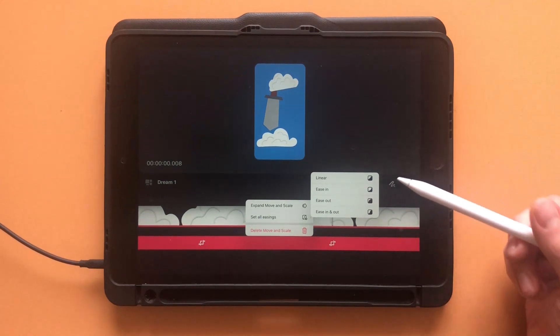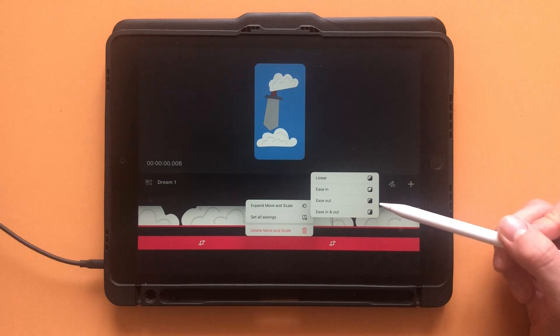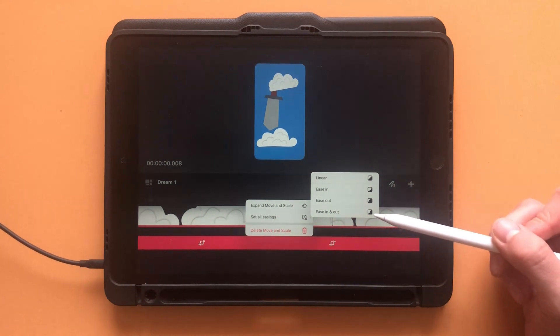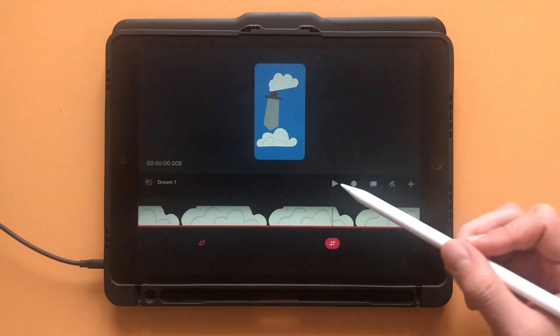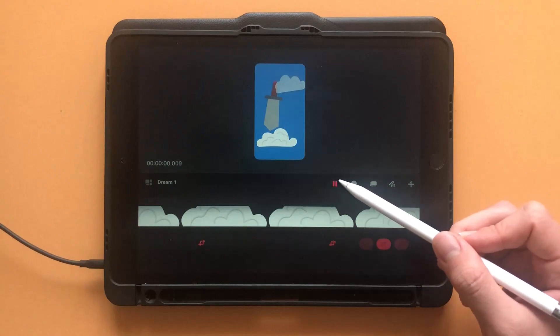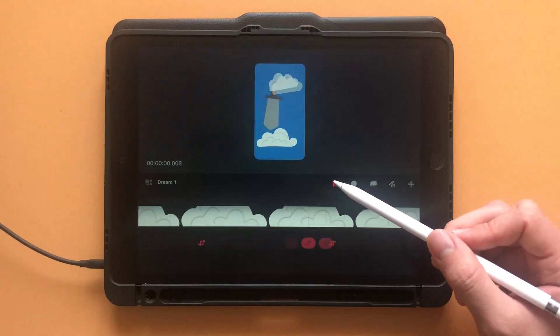Ease in means it will start out slow. Ease out means it will end slowly. And ease in and out starts slow, speeds up, and ends slow.